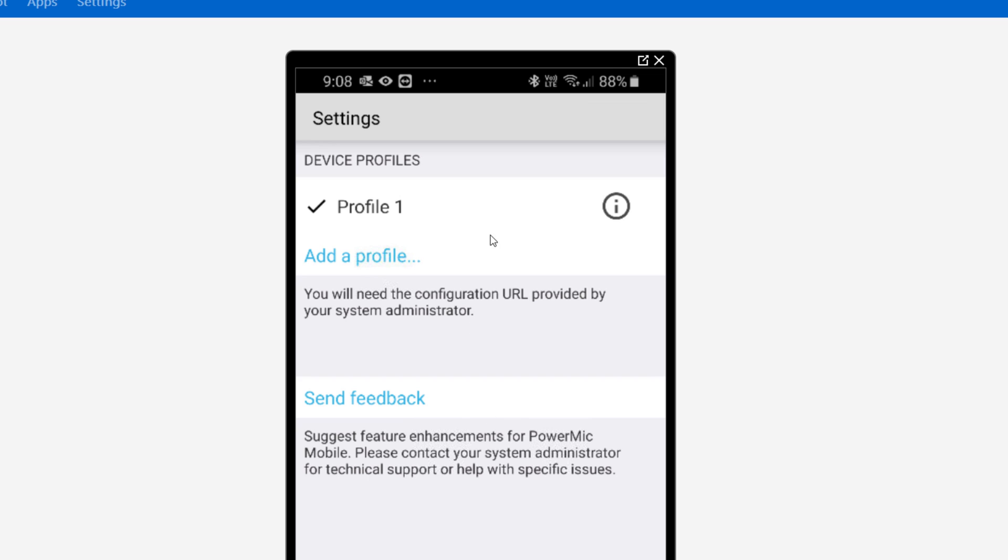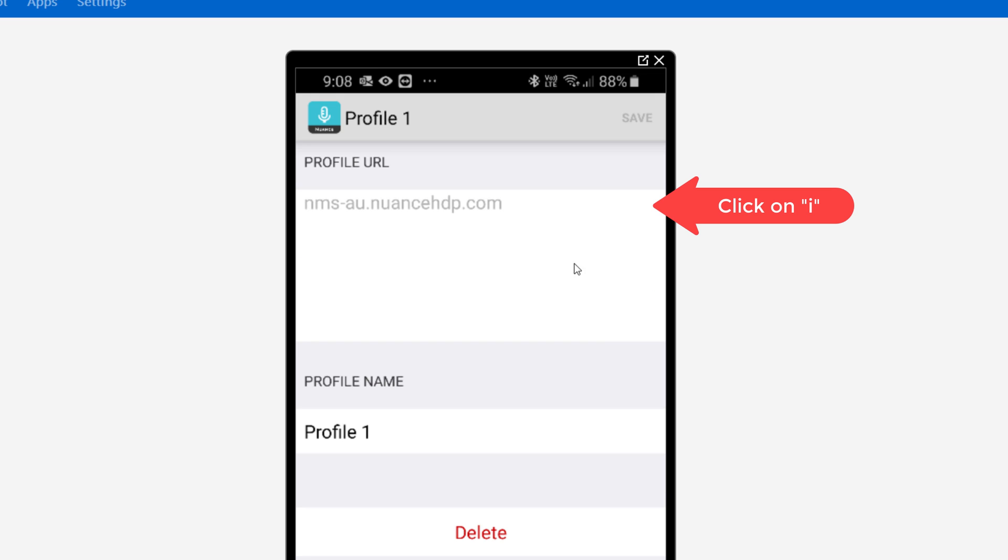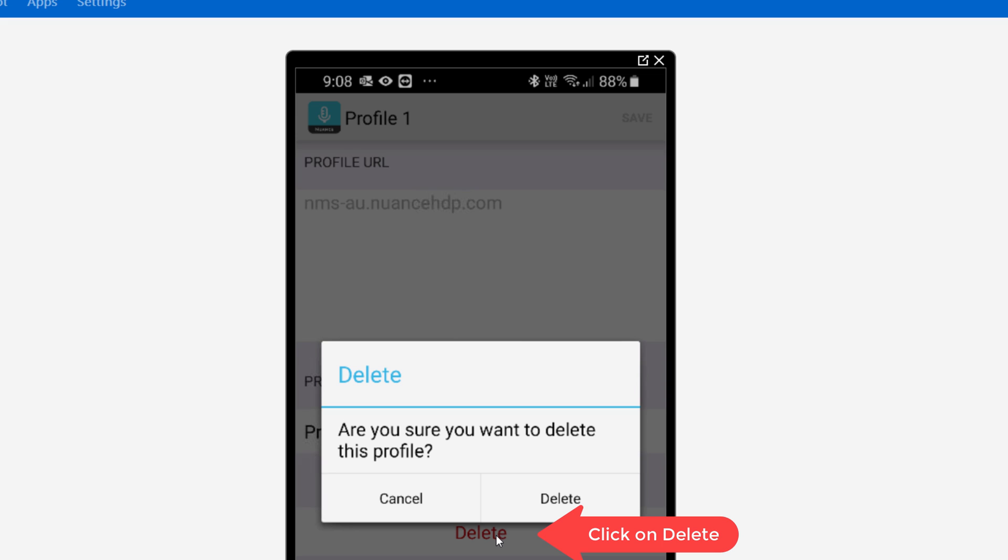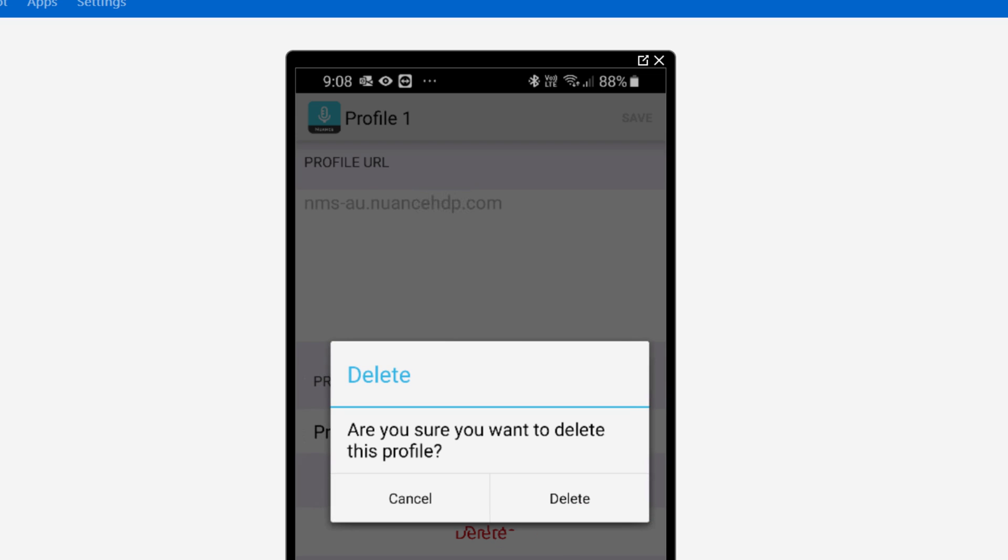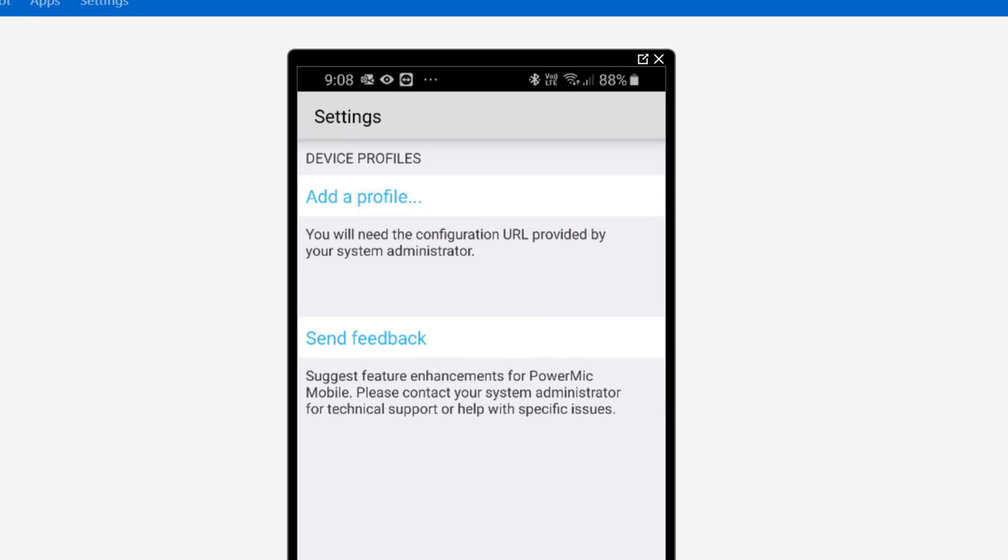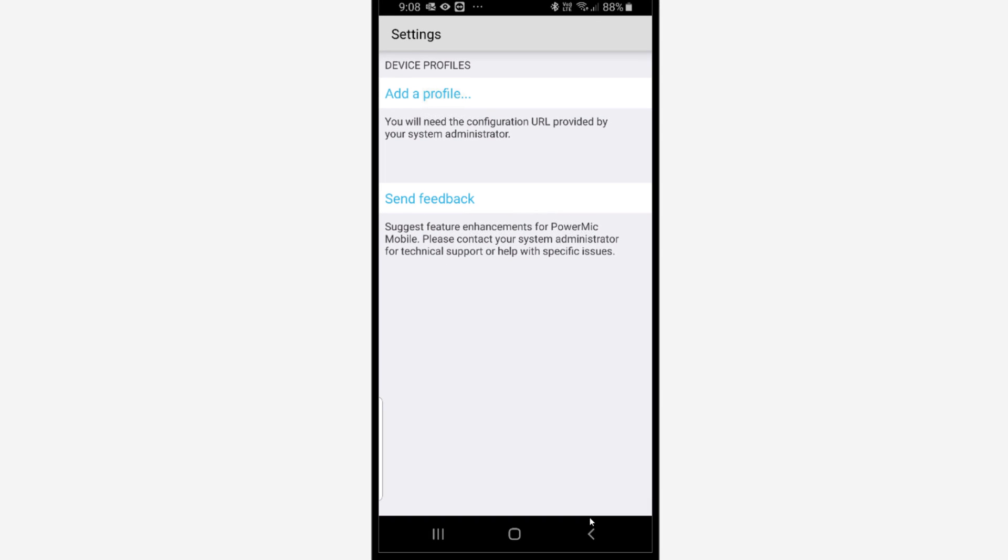Now there's the active profile. As I said before, if it was a trial or something, we need to remove it to add the correct profile. Click on the I and down the bottom you've got Delete and that removes the old trial profile.